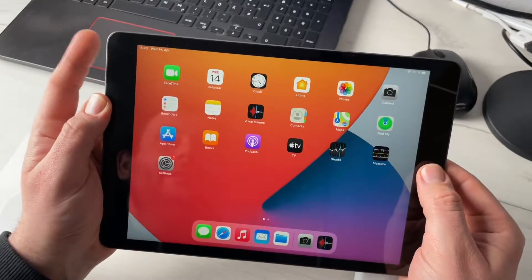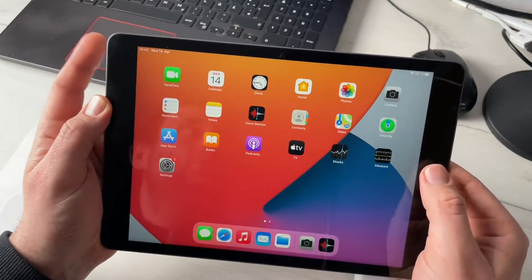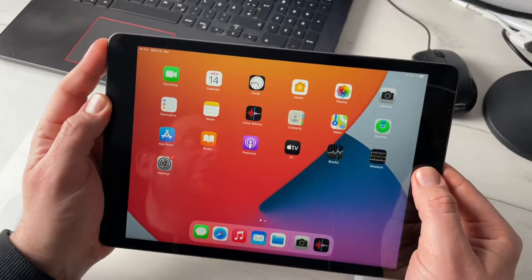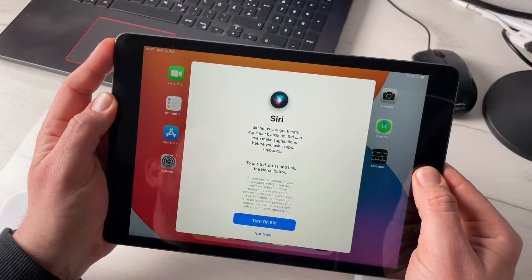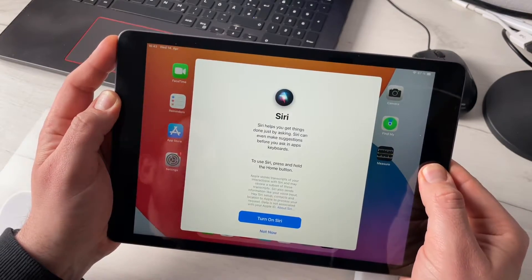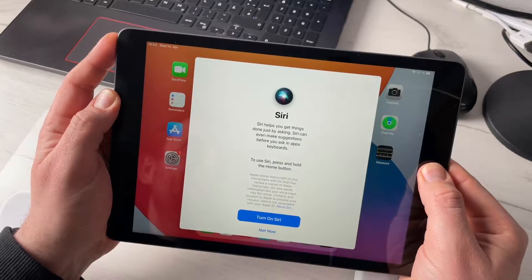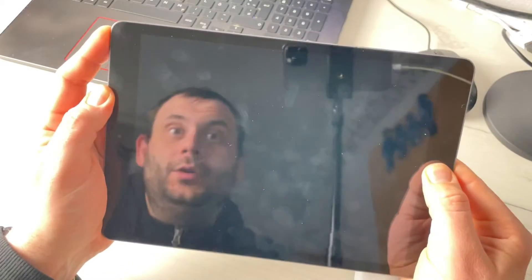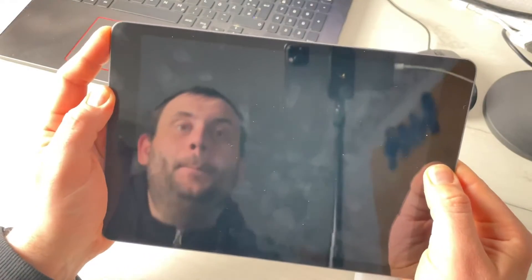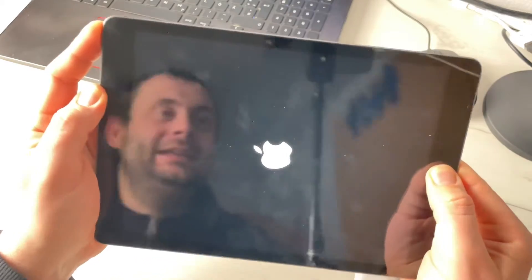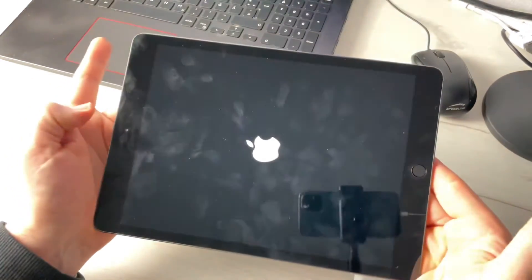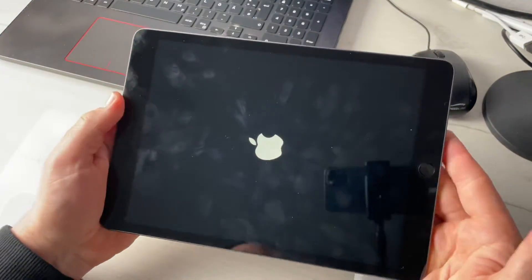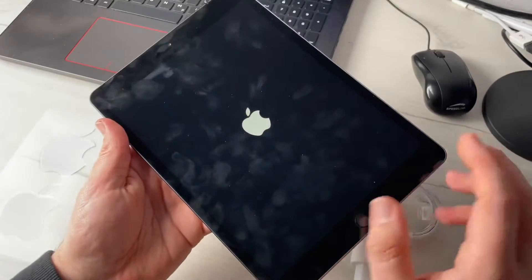Home button, power button, three, two, one, push and hold it for approximately 10 seconds and then your iPad will be rebooting. Here it is, we can release our buttons now and our iPad is rebooted and comes back to life.